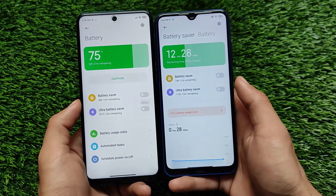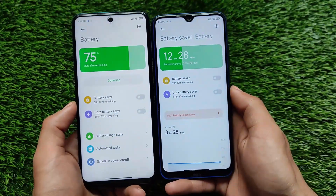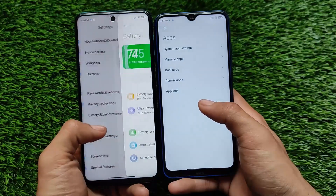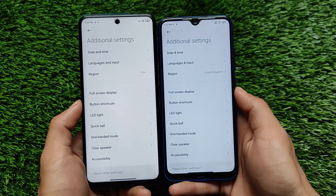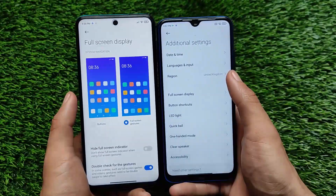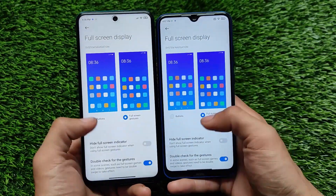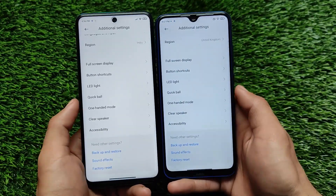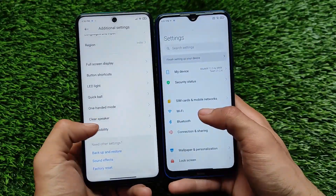Overall, both of these builds are quite good with just some normal UI changes — other things are the same. Apps and additional settings have the same UI with nothing much changed. For the full screen display section, there are some changes — we have the hide full screen indicator and swipe up from corner options, but everything else is the same.